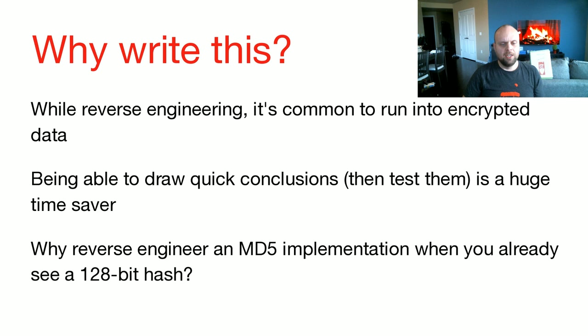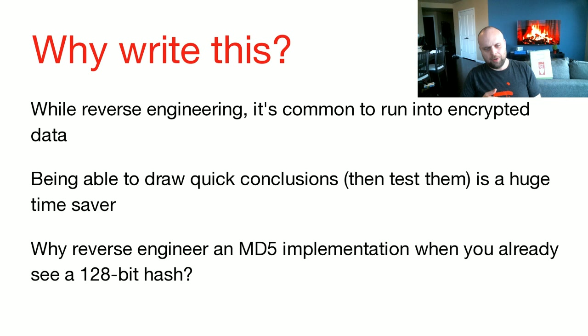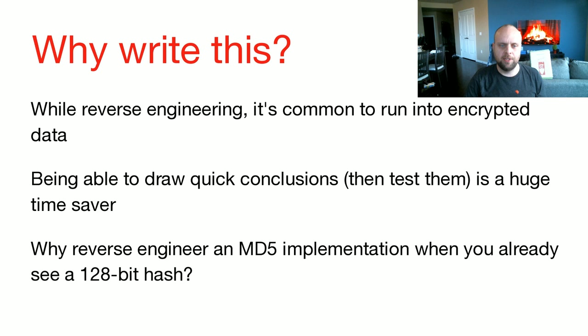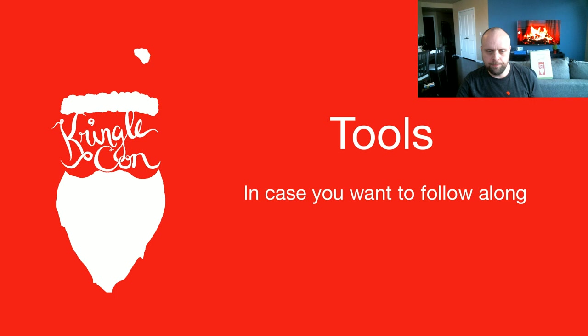For example, let's say an application outputs a 128-bit hash. You could spend hours looking at the assembly machine code that generates the hash, and eventually figure out that it's MD5 based on the algorithms. Or you can just think 128 bits, that's the size of MD5, and just test it. And frequently, that just works. I want to talk about places where that will work pretty much transparently. But before I talk about the actual crypto, let's talk about the tools we're going to use.